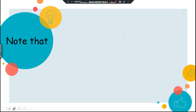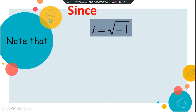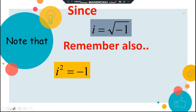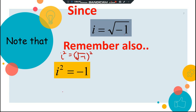We already know that √(-1) is i. So what will happen if we square i? i² should be equal to √(-1) squared, which gives us negative 1.